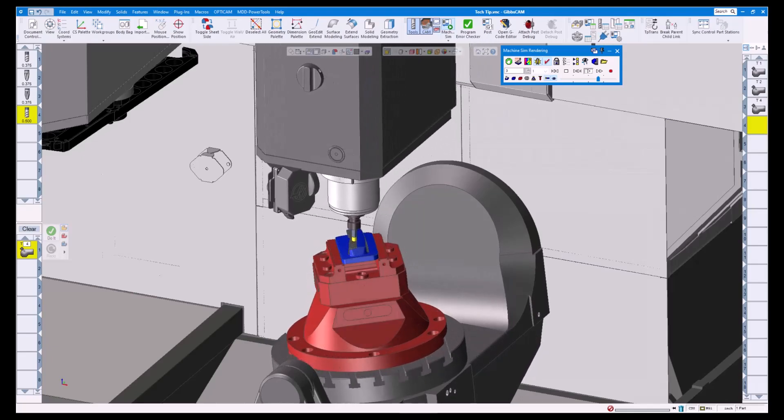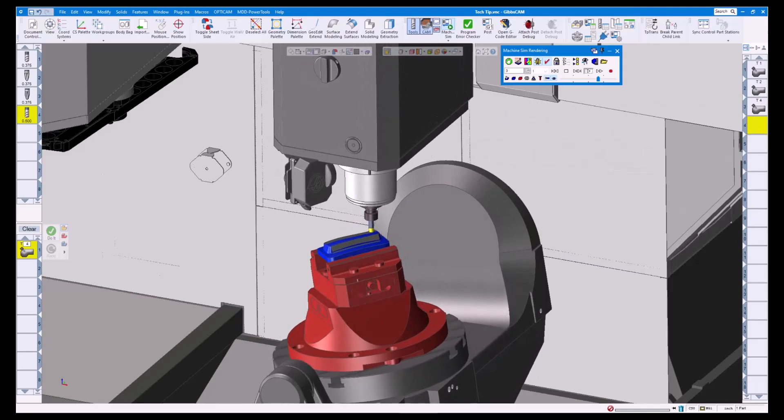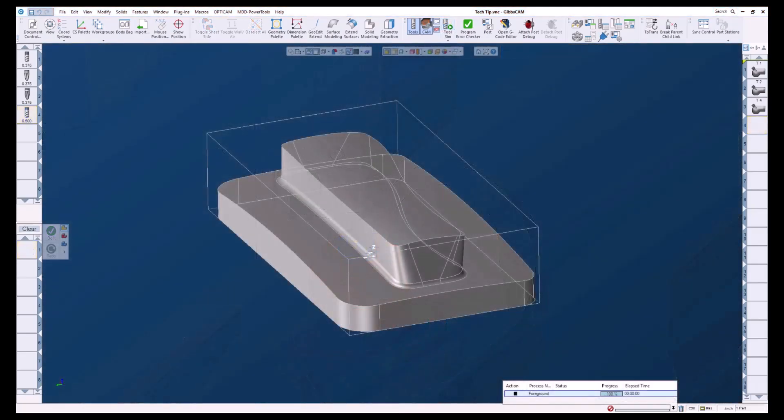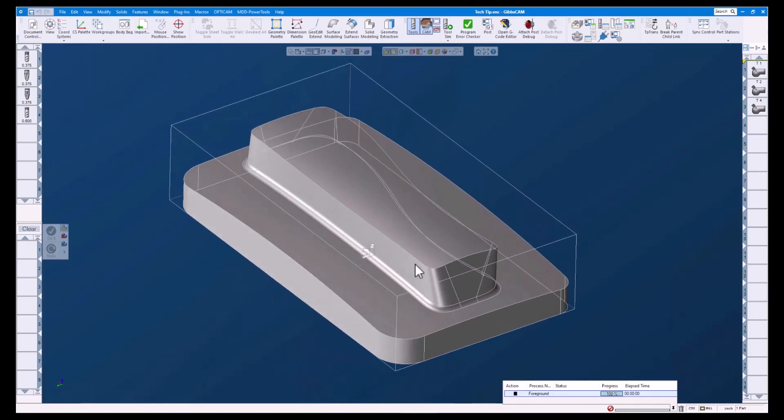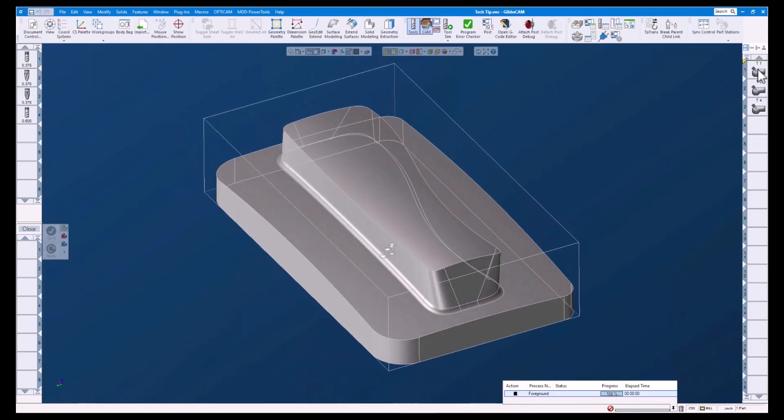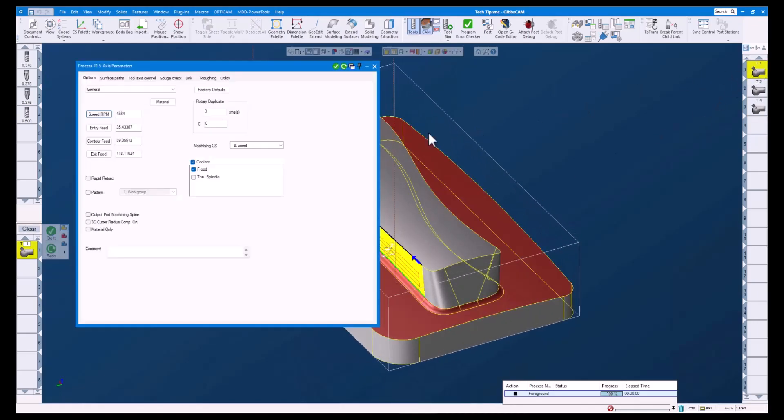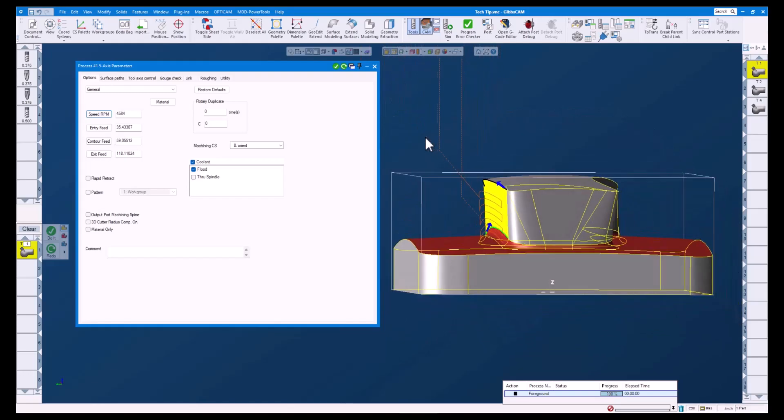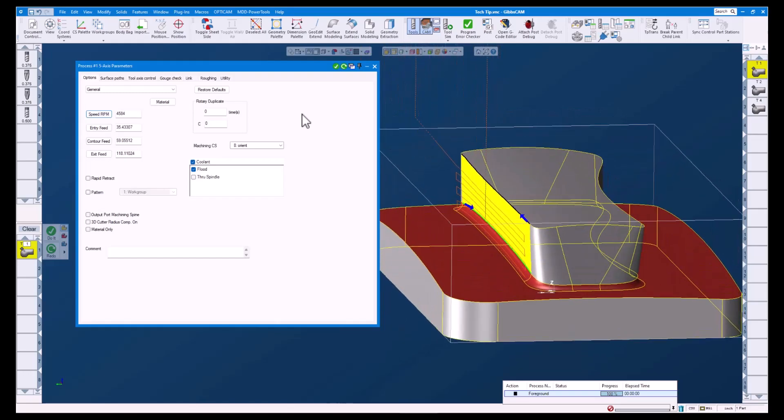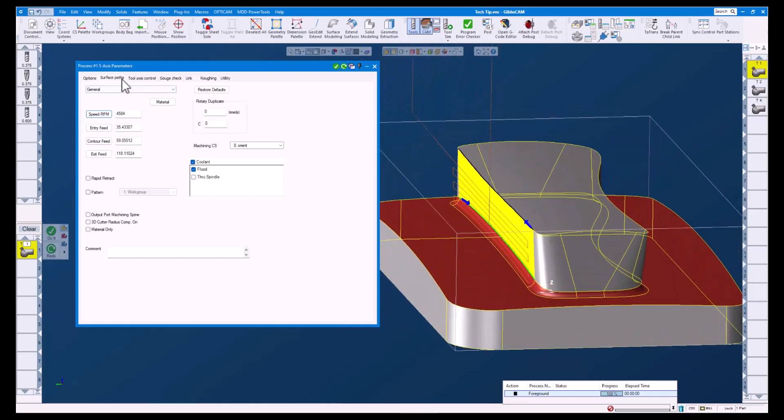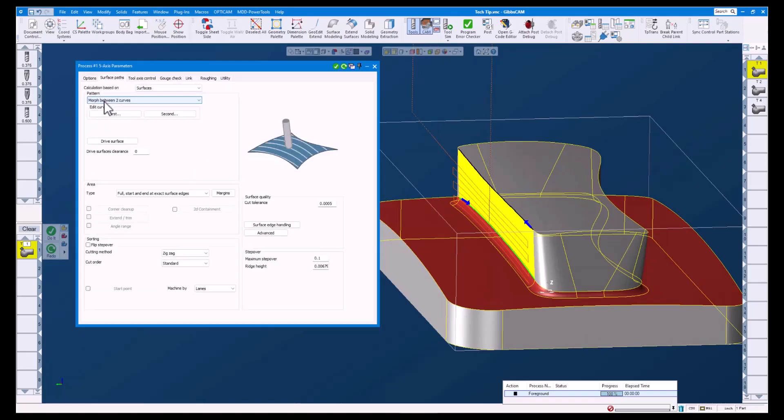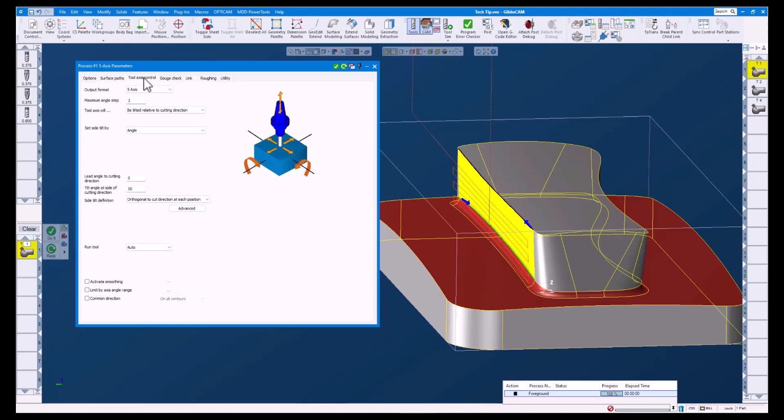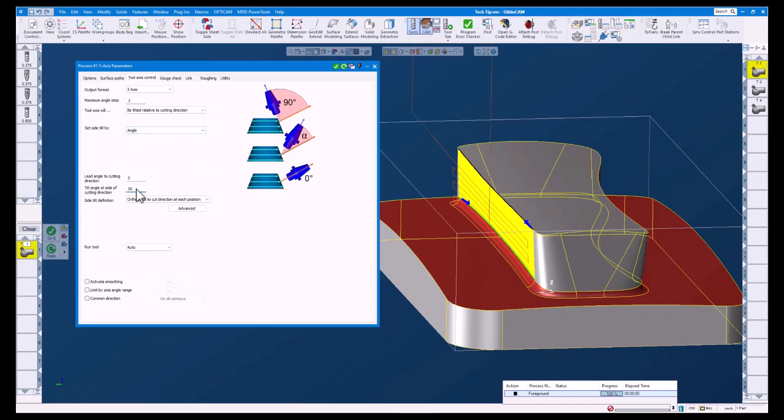Let's get started with some examples. For our first example, let's look at an operation using a three-eighths ball end mill. This tool path uses a morph between two curves strategy with a 0.1 inch step over. Under the tool axis control tab, you can see that our side tilt is defined traditionally using a set angle.